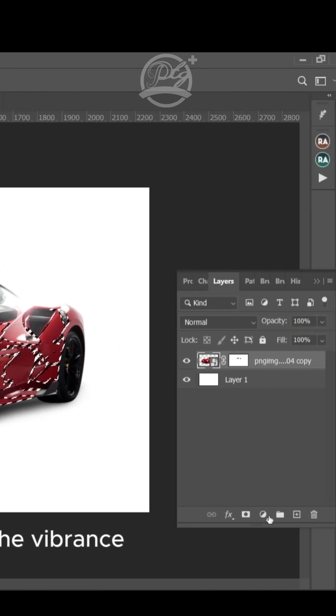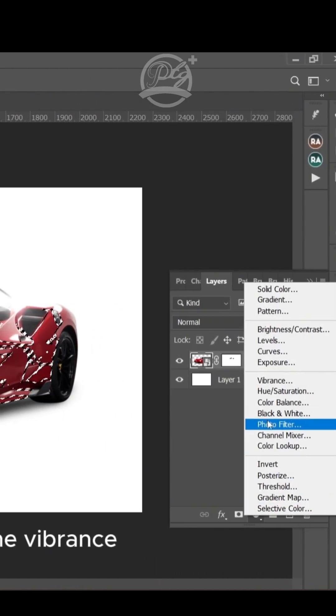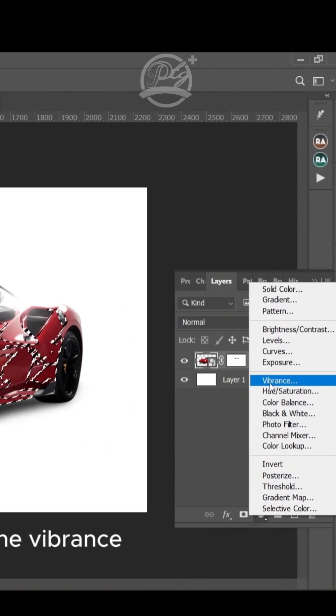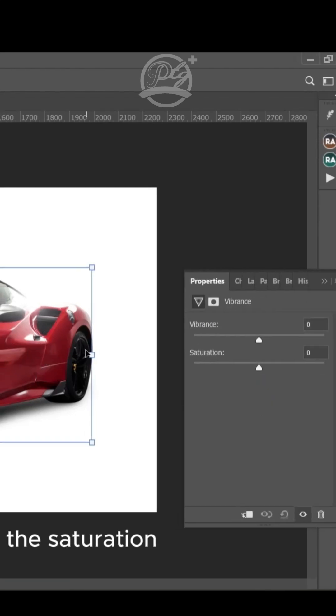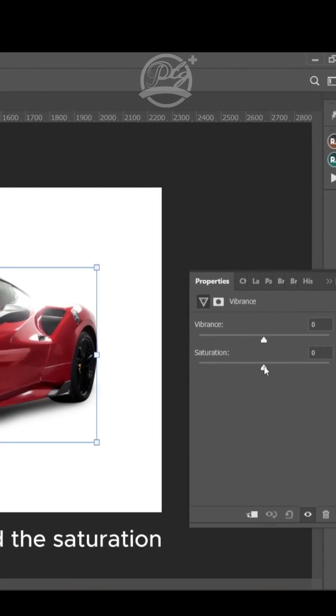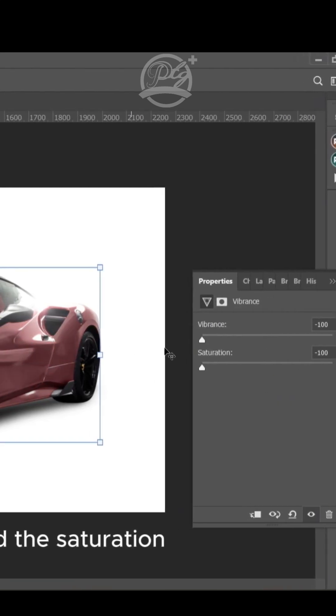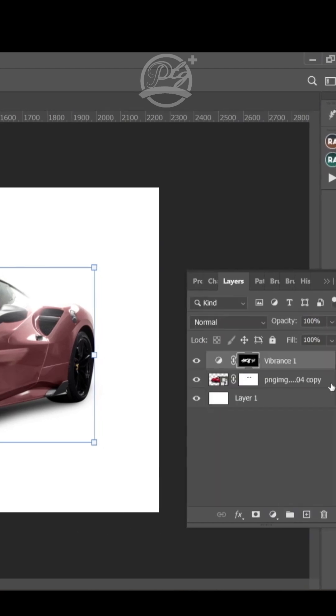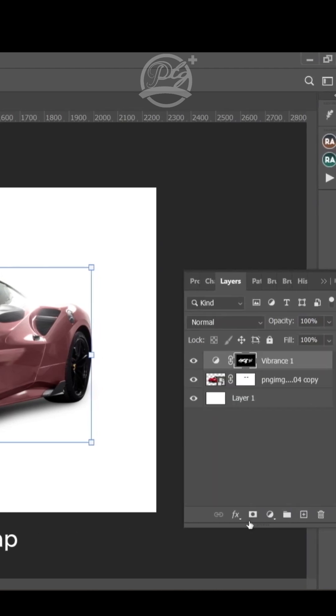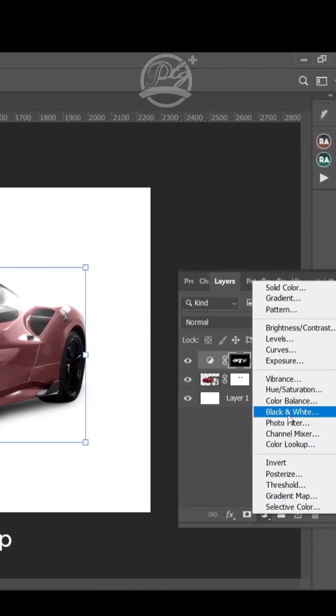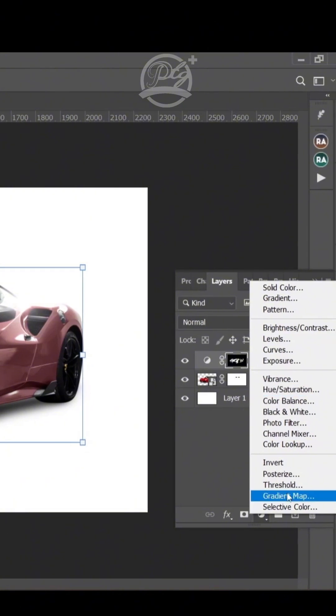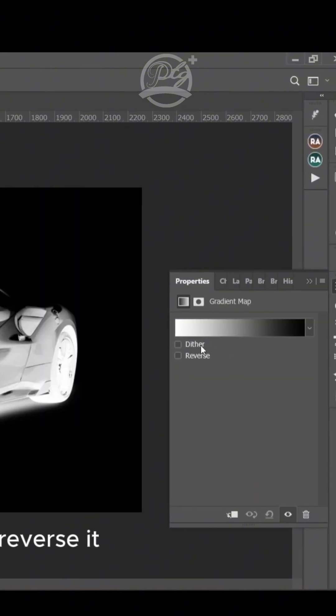Then I go to the layer and add Vibrance, drop the Vibrance to minus 100 saturation. Then I apply this with white and black, it's inversed.